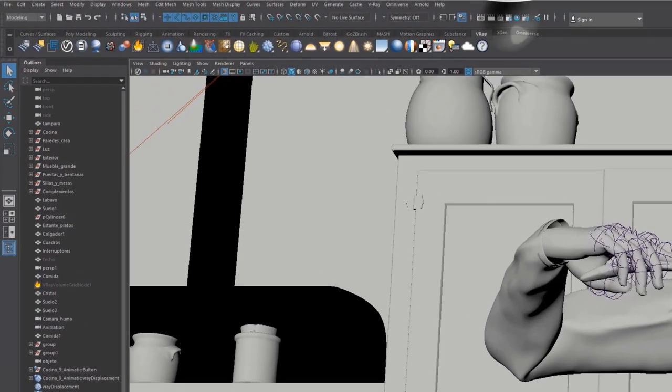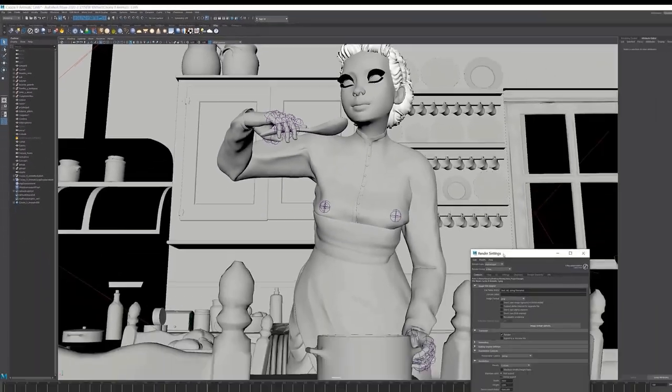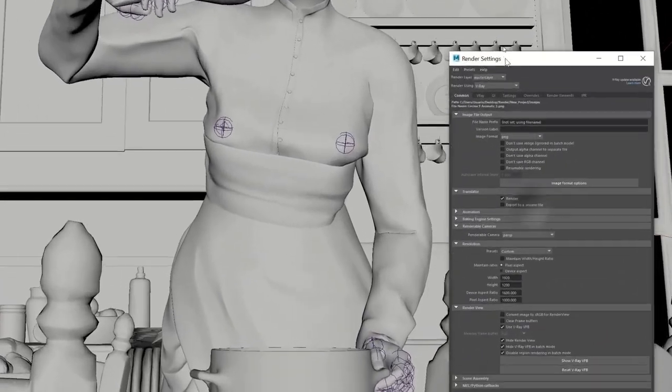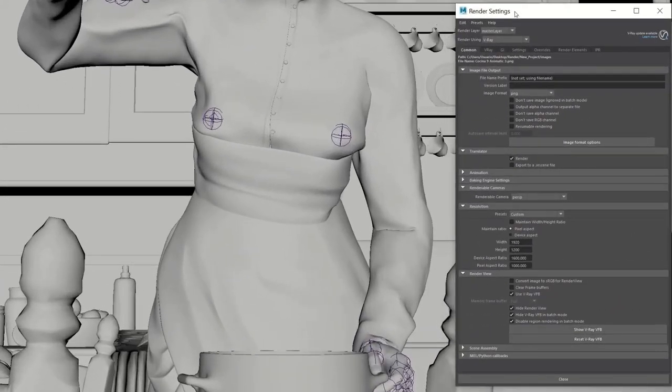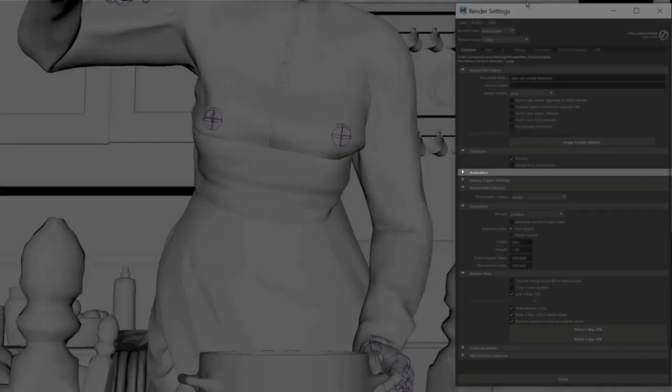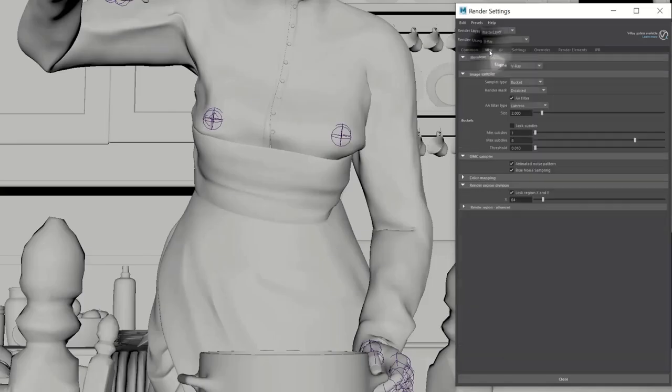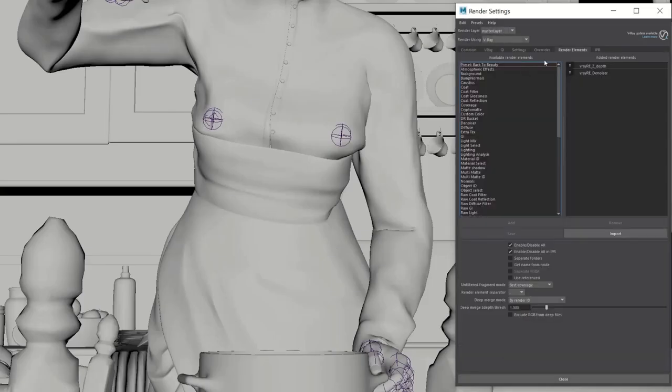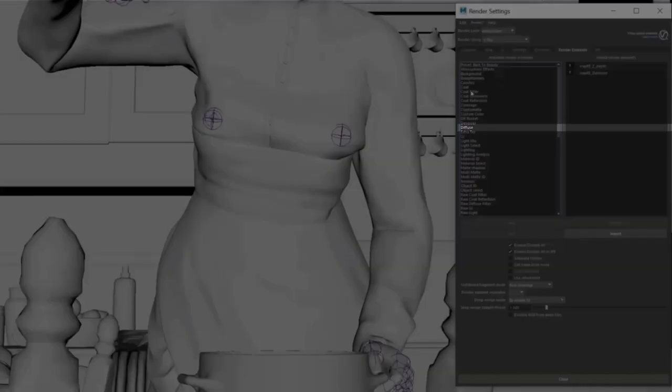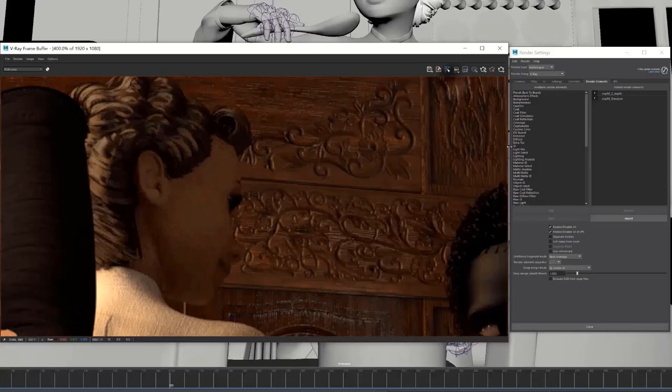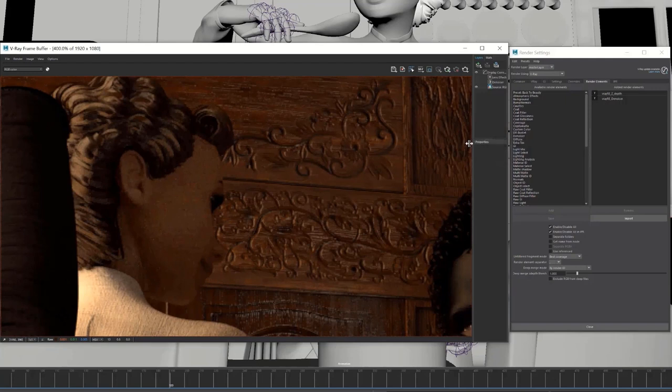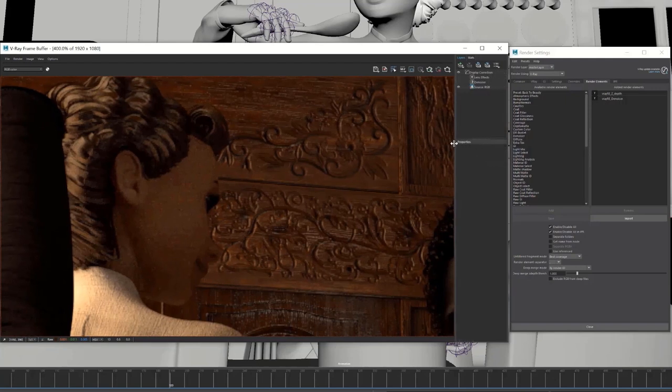If you click on the Render Settings button, a floating window will appear. In it, we will have to configure the animation parameters, the size of the frames, the type of samples to be used by V-Ray, which should be bucket, and finally, we will have to add the Denoiser element to eliminate the noise that may arise. The Denoiser in V-Ray does a spectacular job. It can be easily toggled on and off in the Frame Buffer window by going to the Layers menu.